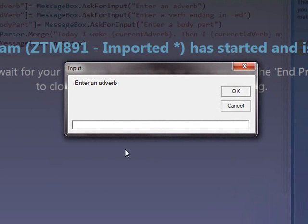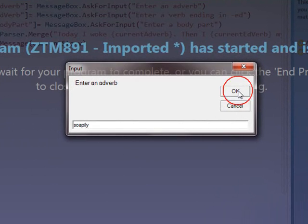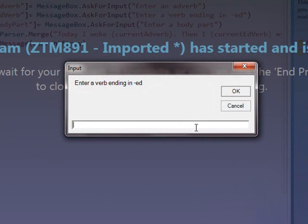And what's the next one? This is a verb ending an ed. Tasted. Tasted. Ooh, this is getting scary. And a body part. Lungs. Oh, I wonder how this is going to look. Let's see.